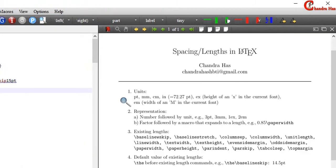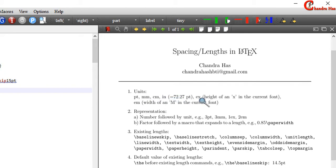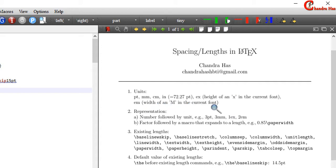First we will see different types of units of length. We can use point, millimeter, centimeter, inch which is equivalent to 72.27 point. X which is equivalent to height of an x in the current font in lower case. And M which is the width of an M in the current font in upper case.